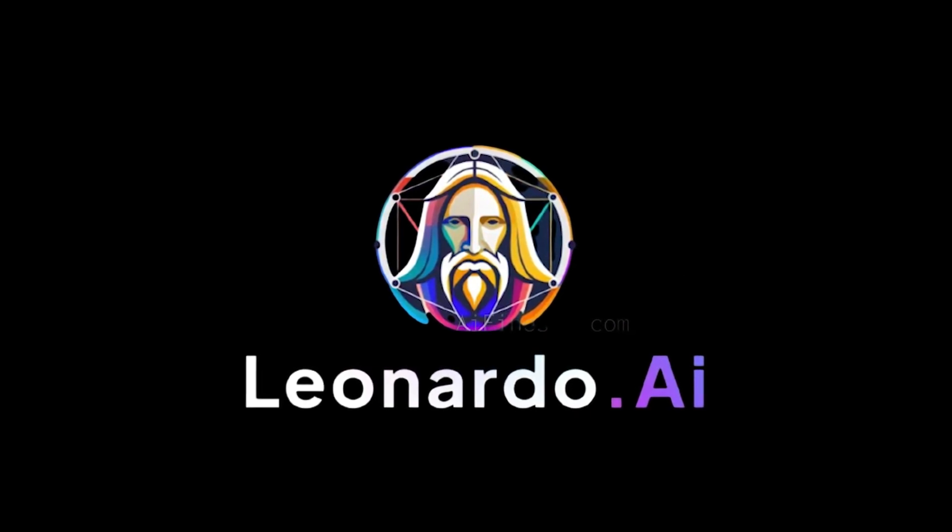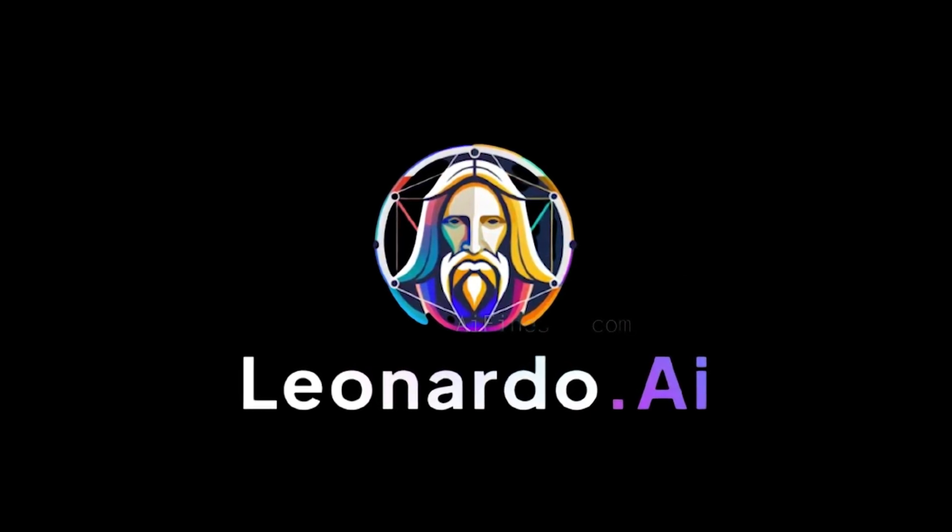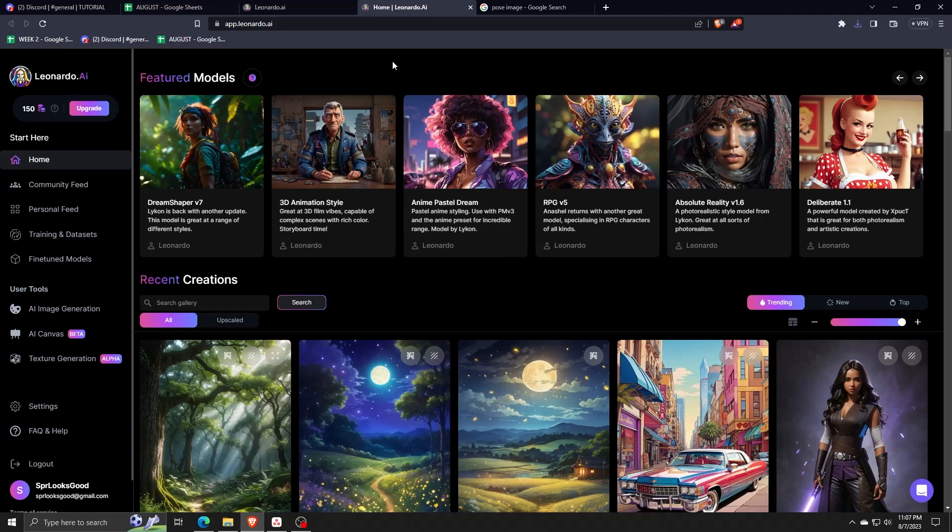So let's say you want to find a certain pose and use that pose as the template for an AI-generated image. You can use this feature using some image generation programs like Leonardo AI.